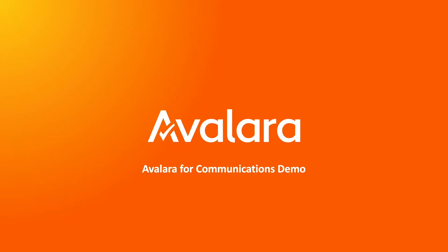Hello and thank you for joining us for this AvaTax for Communications product demo. In this video, we'll feature our new bundles management functionality.